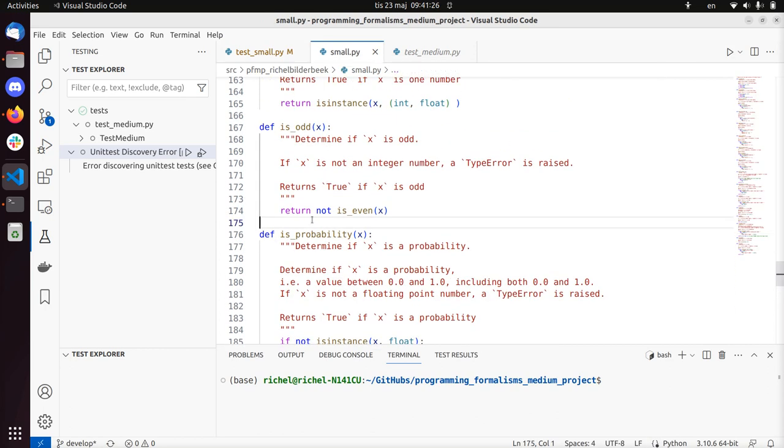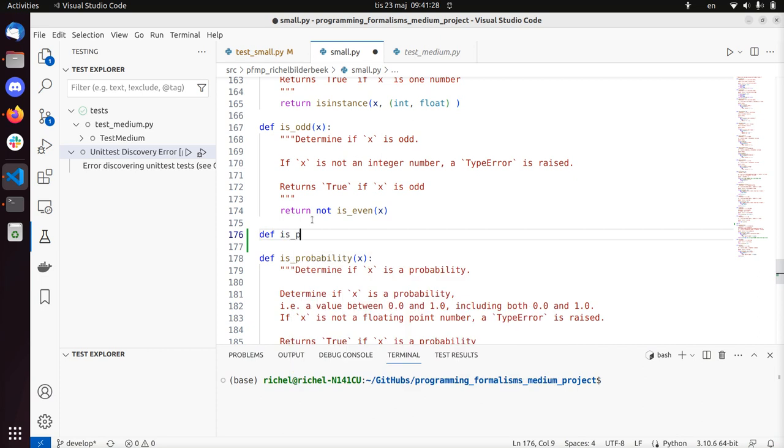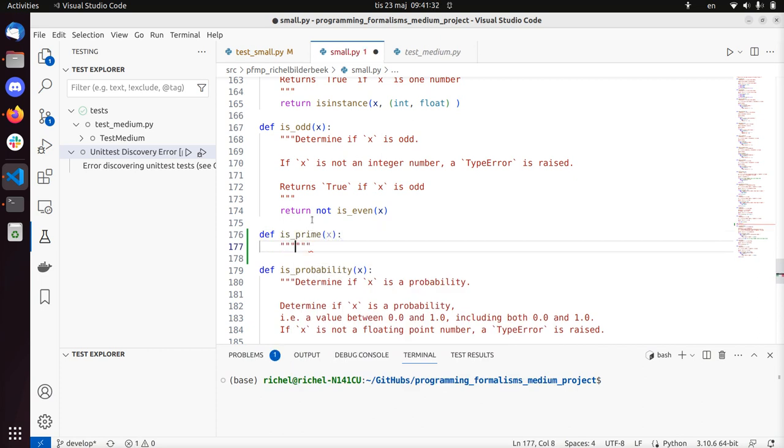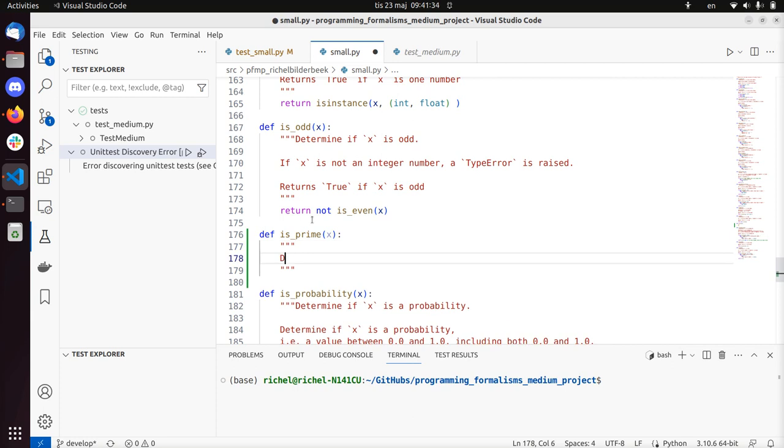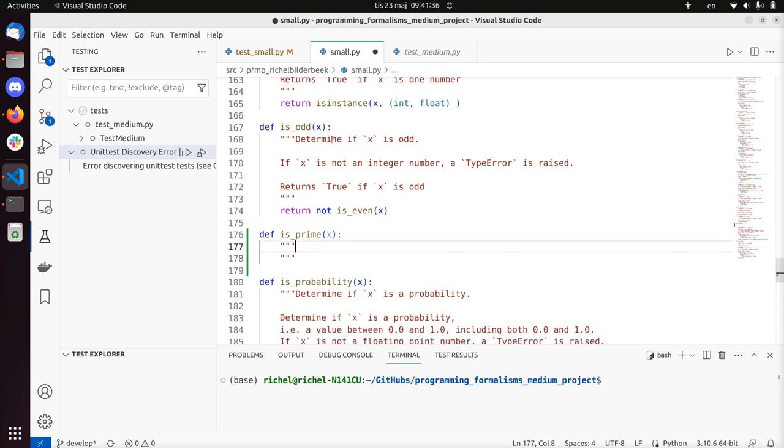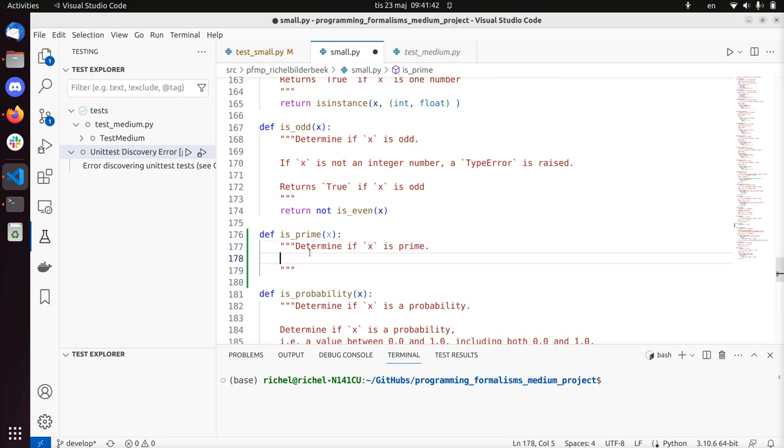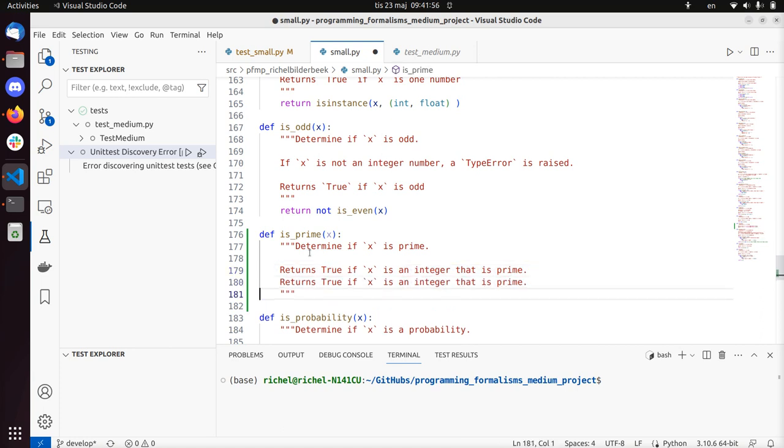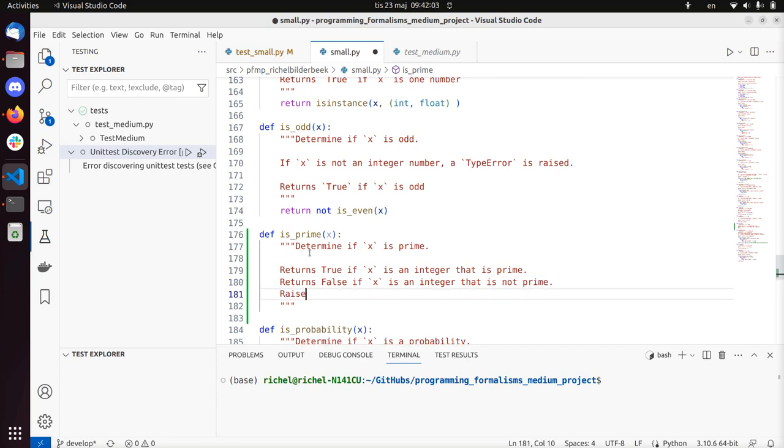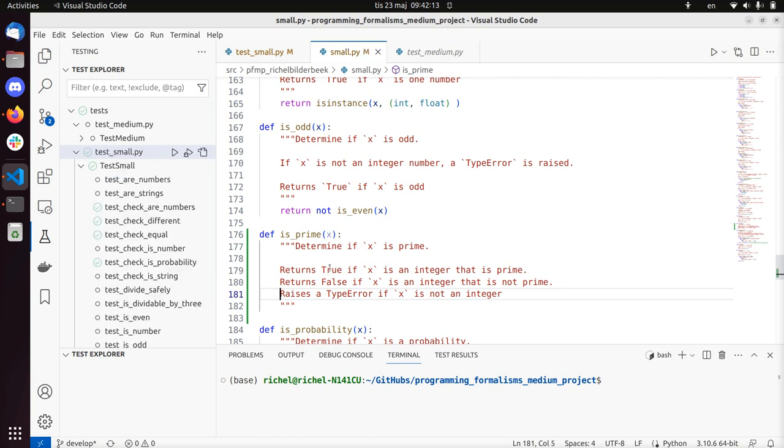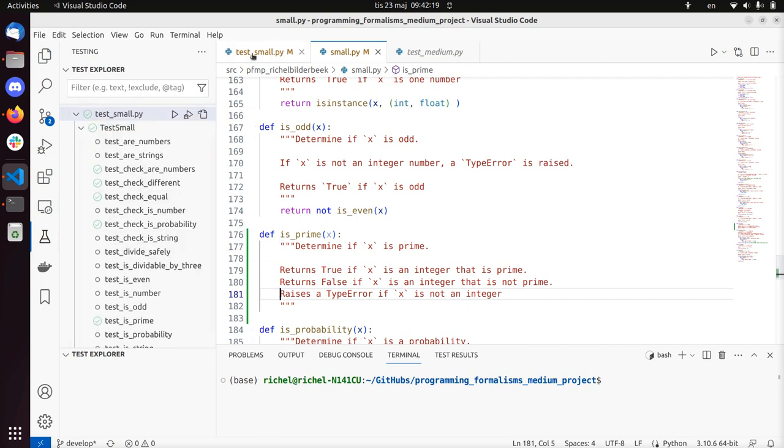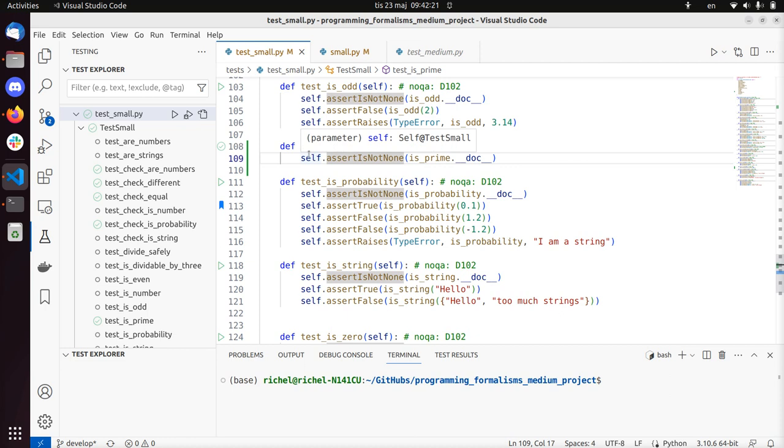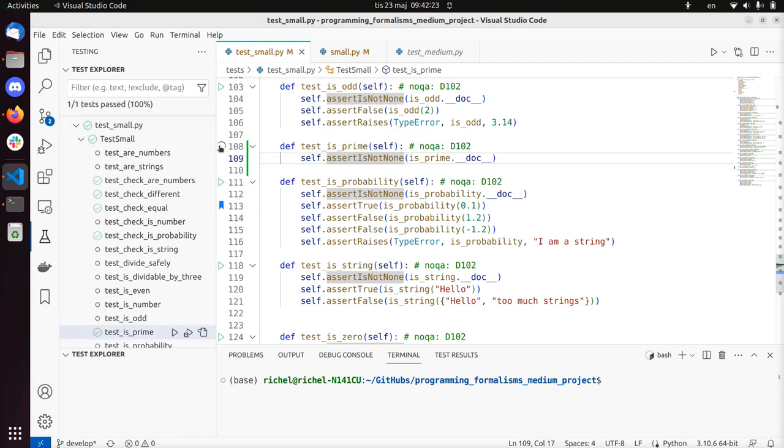Alright, so we're going to define it here. Define isPrime, it takes an input. Let's write down the documentation. Let's follow the structure, determine if x isPrime. So it needs to be an integer, it makes no sense to take the prime of 3.14. So returns false if x is an integer that is not prime, and raises a type error if x is not an integer. So it checks the input. Let's see if the test already passes. So now we can click here to run the test, that's super nice, passes.